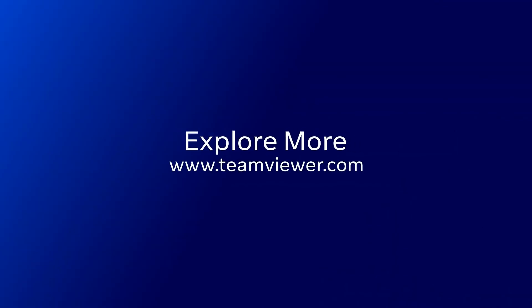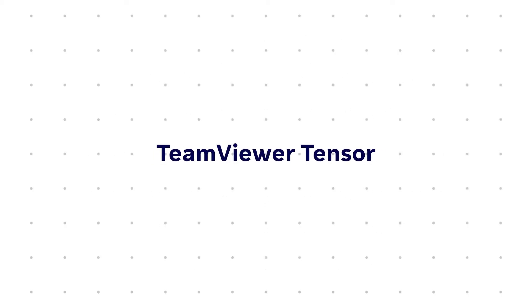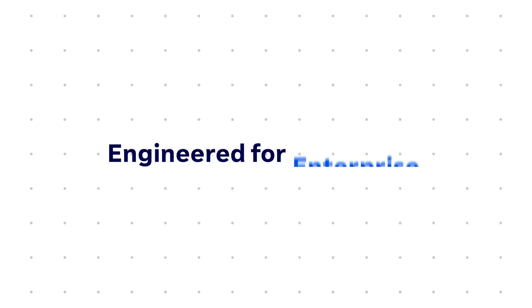Ready to simplify remote work and boost security? TeamViewer Tensor, engineered for enterprise scale, productivity and security.